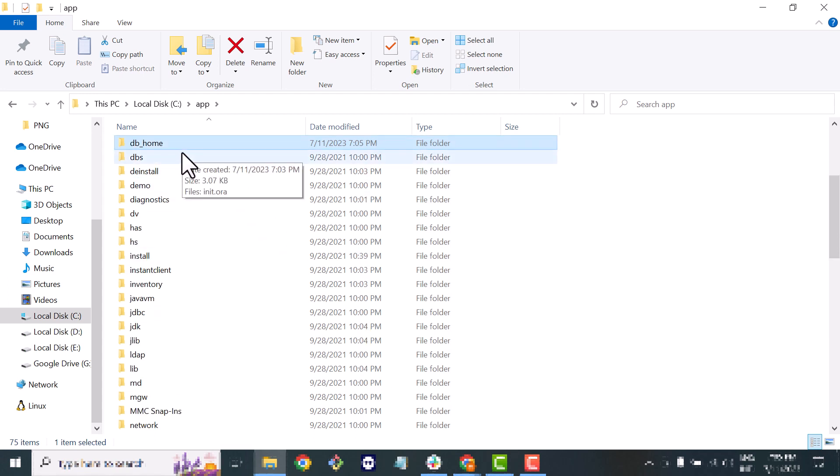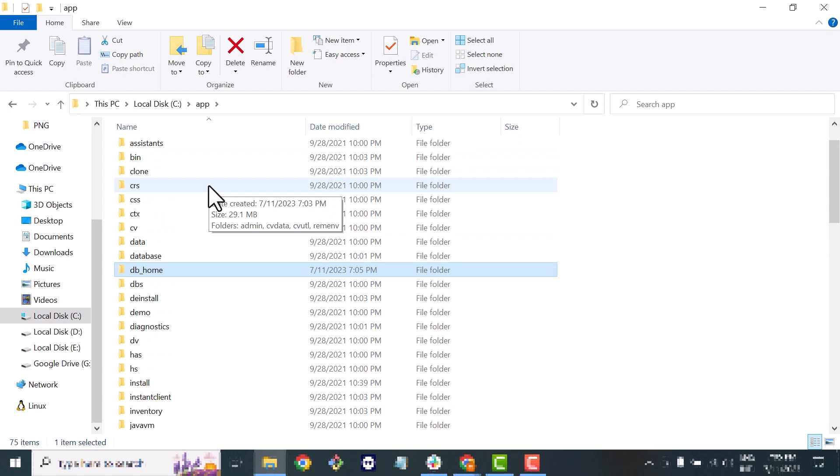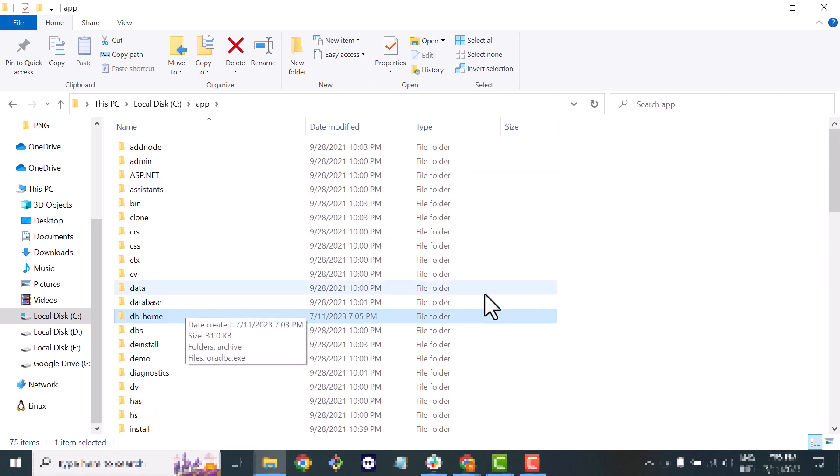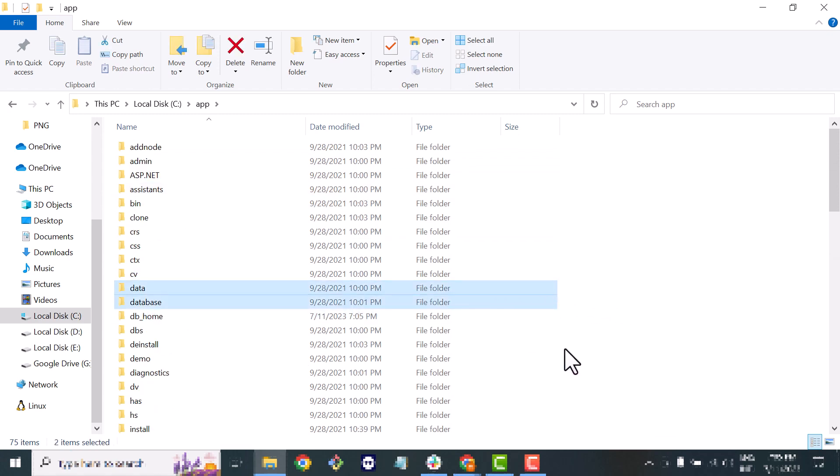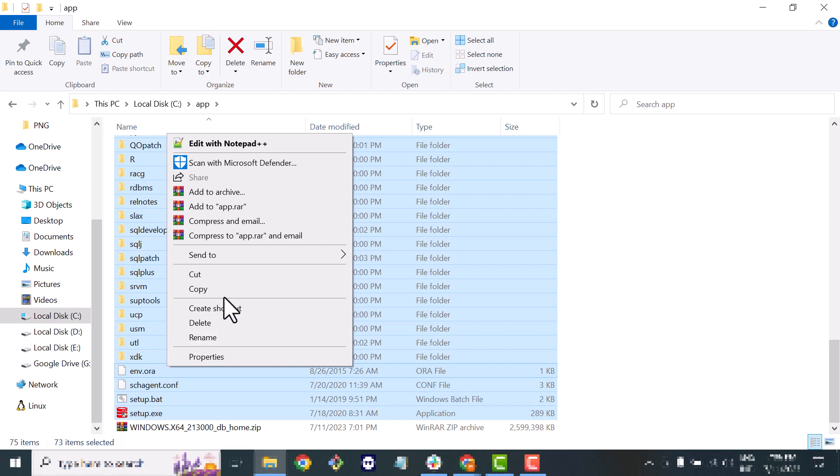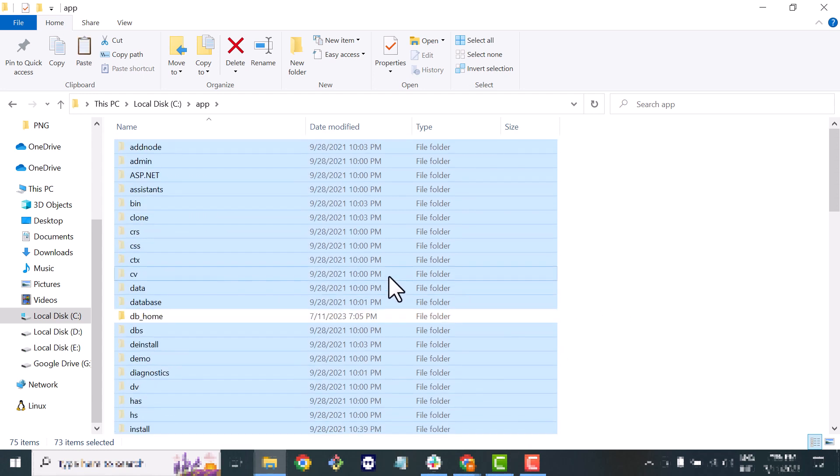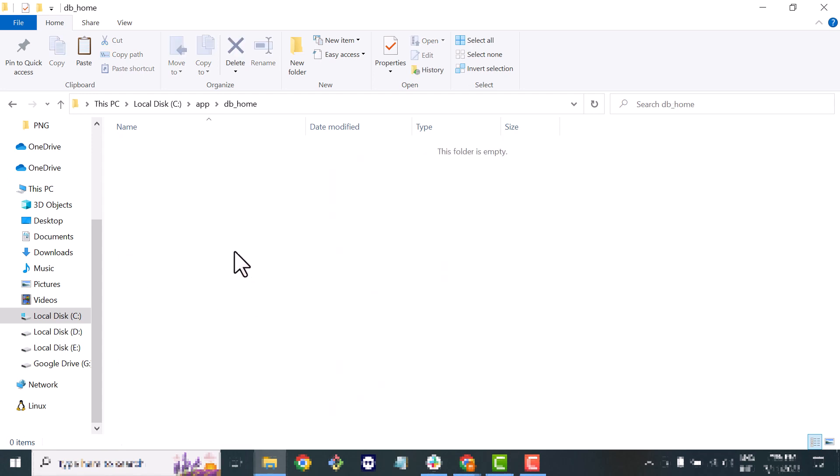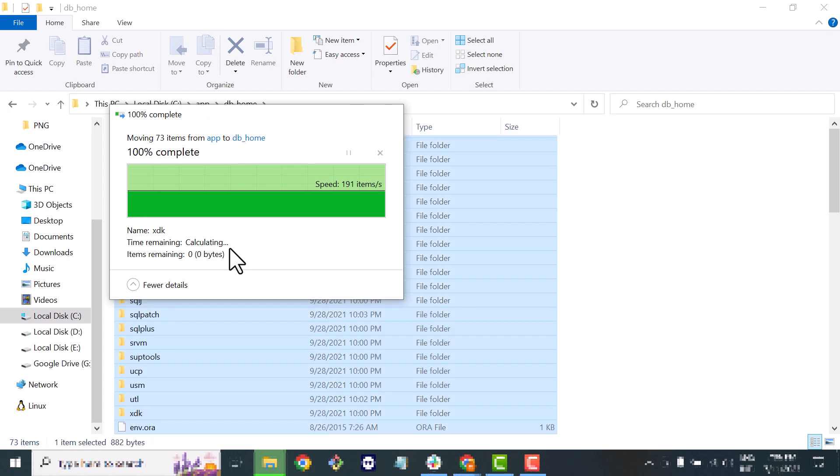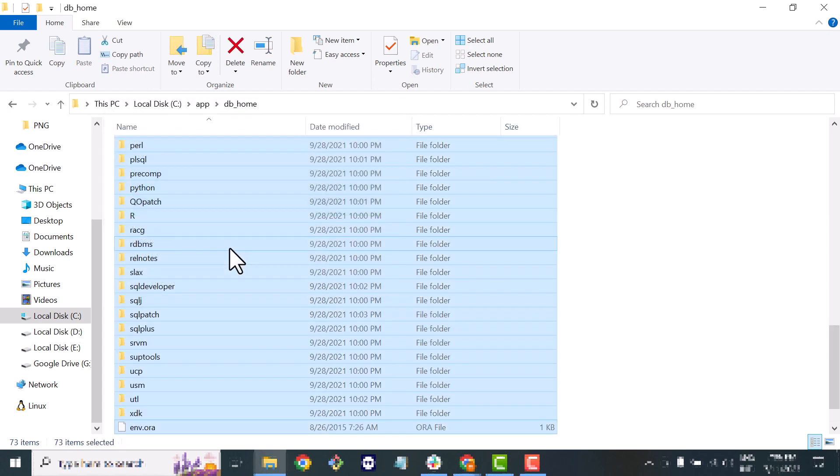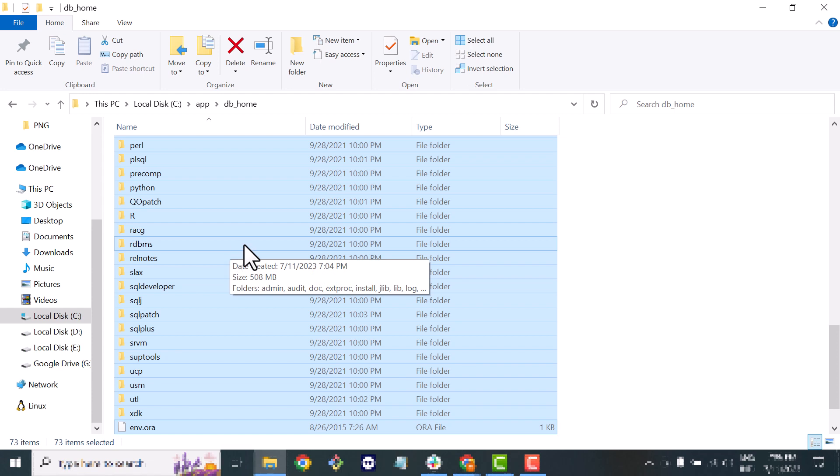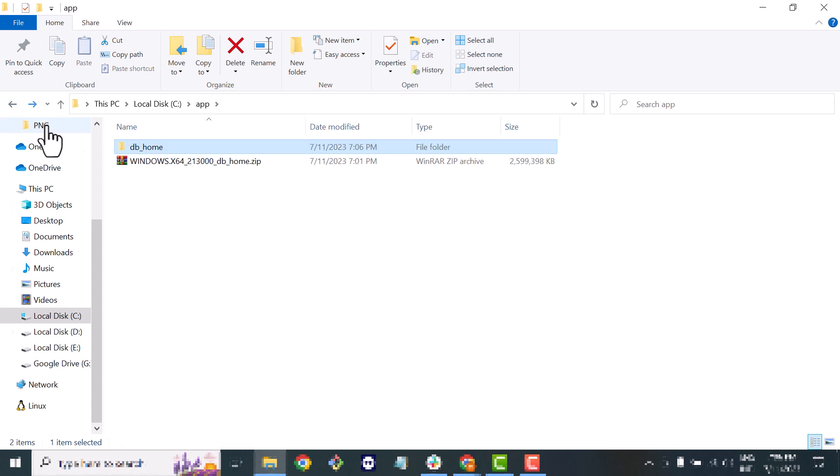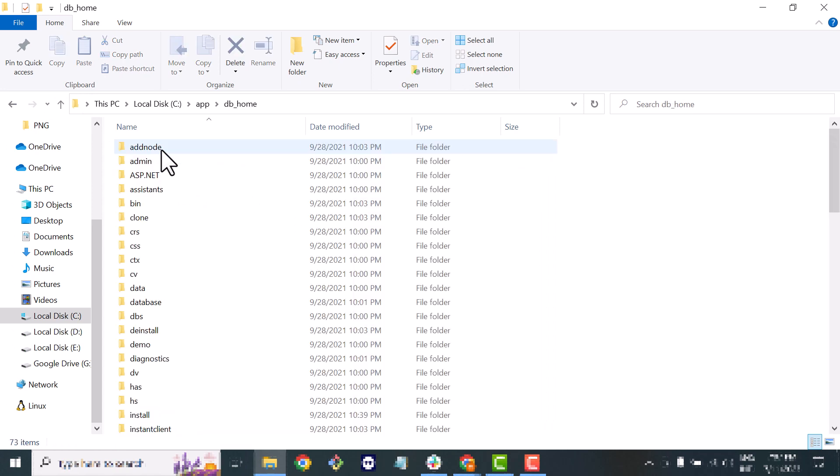Now I just copy everything. I'm just moving everything inside my DB_home folder. Now if I just go back you can see the path of my software is app and inside the app folder I have DB_home.